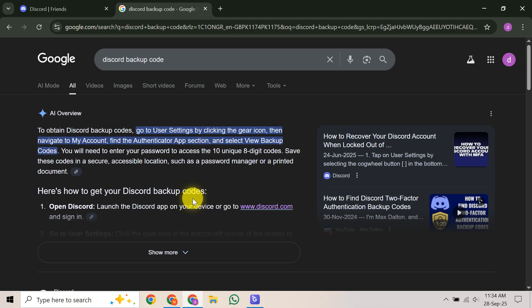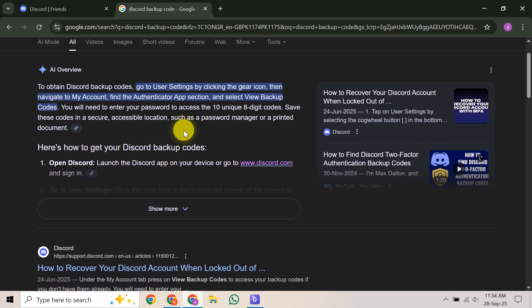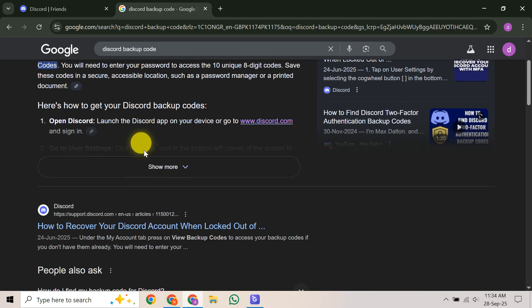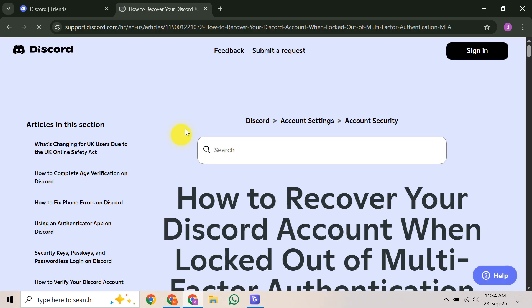Also, quickly check your photo gallery or screenshots folder on your device, as Discord mentions they might be saved as an image there too.